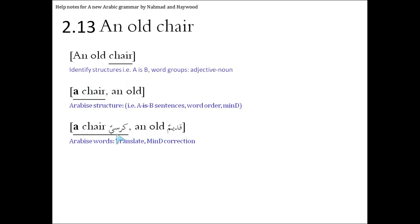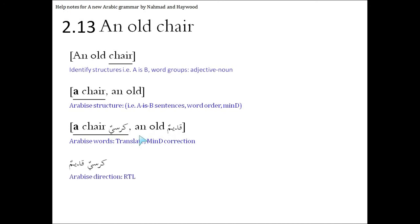And then we look at the gender, the D in mind, and we see that kursi is male, so therefore we're going to leave qadeem, which is also male. So we'll write it in the right order. We get kursiyun qadeemun, an old chair.